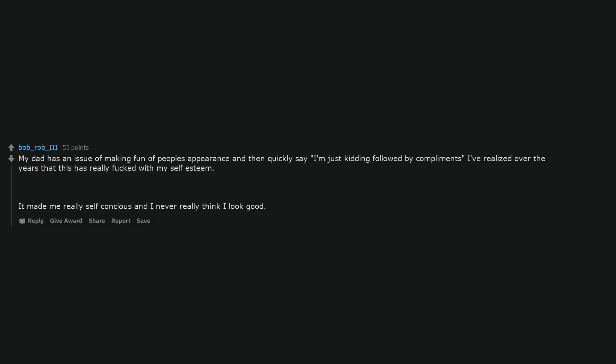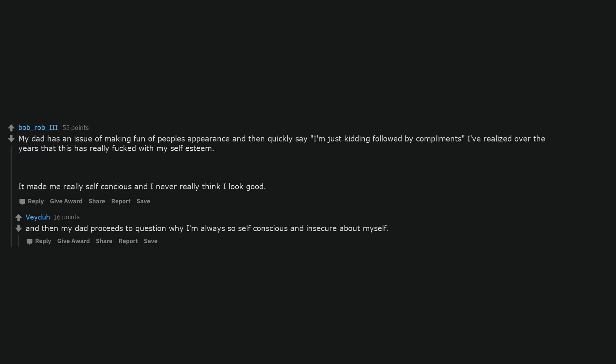My dad has an issue of making fun of people's appearance and then quickly say I'm just kidding followed by compliments. I've realized over the years that this has really fucked with my self-esteem. It made me really self-conscious and I never really think I look good. And then my dad proceeds to question why I'm always so self-conscious and insecure about myself.